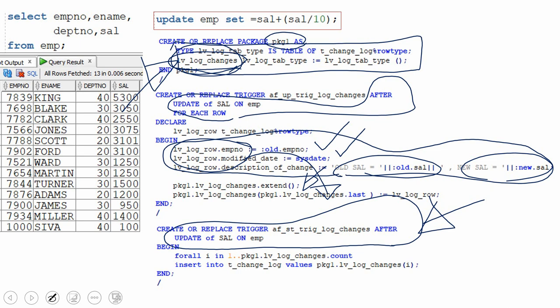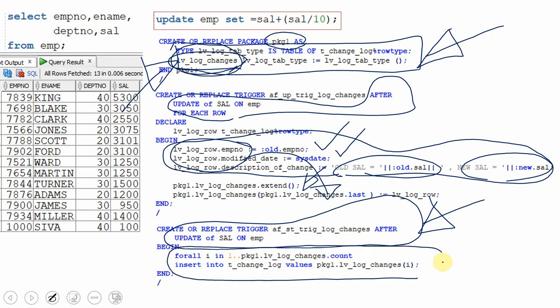Once all rows are processed, an after update statement-level trigger fires just once — unlike the row-level trigger which fires for each row. At that point, the collection variable is fully populated, and we insert all records into the log table in a single bulk collect FORALL statement. This significantly improves performance compared to the previous approach where an insert fired for every row.